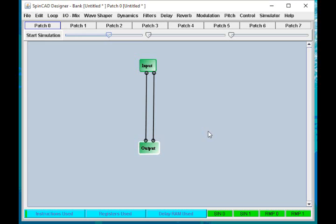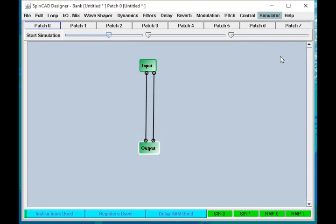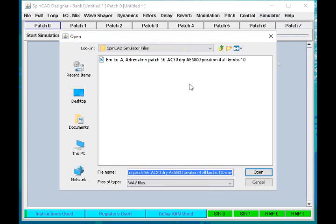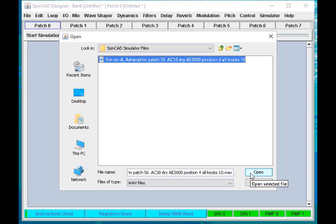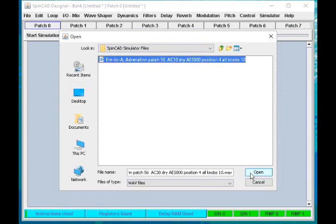Next thing I'm going to do is go to the simulator menu, and here I'm going to set a simulator source file. What I've done is I've previously made a stereo 16-bit wave file, and this is recorded at 32.768 kilohertz sampling rate, which corresponds to the sampling rate on the spin development board.